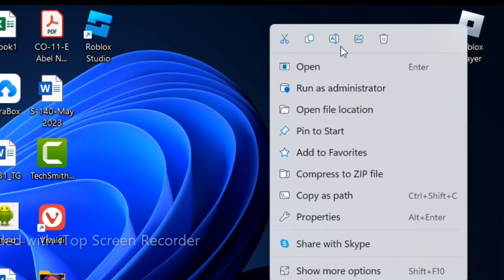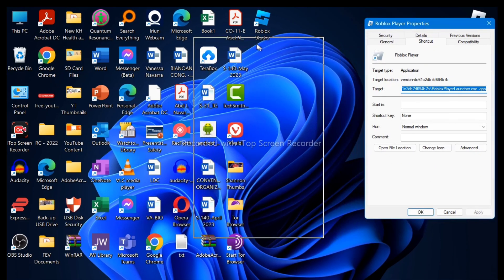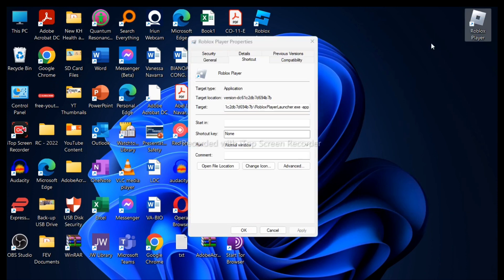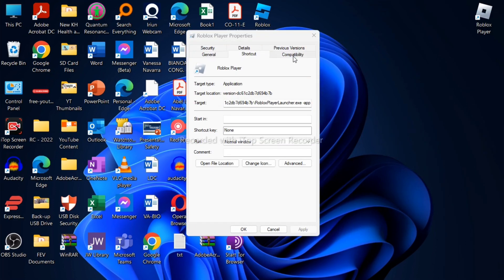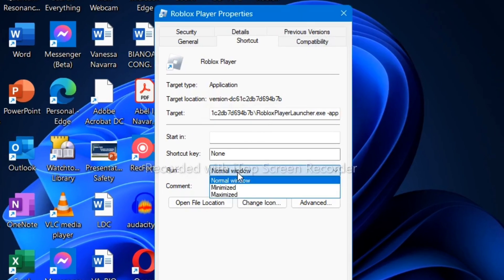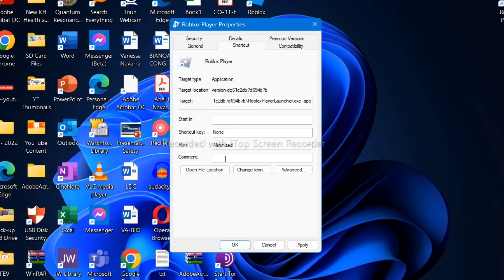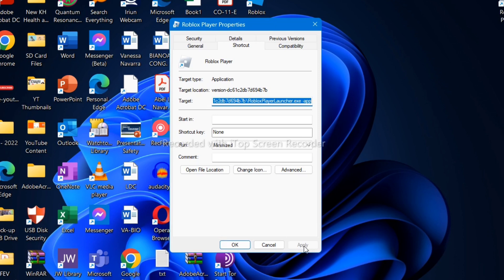In the Properties window, you need to go to the Run option right here. Change it to Minimize, then click Apply. Now go to the Compatibility tab at the top.